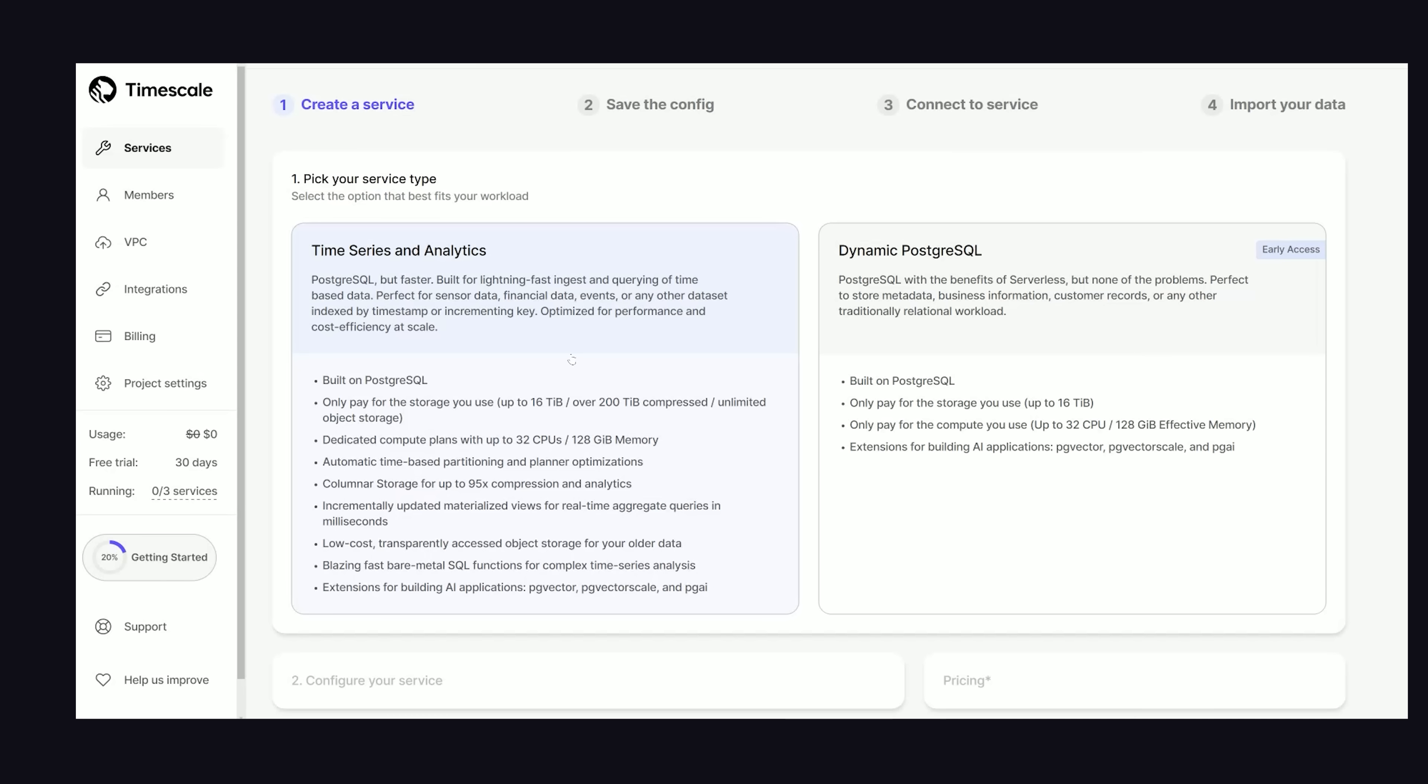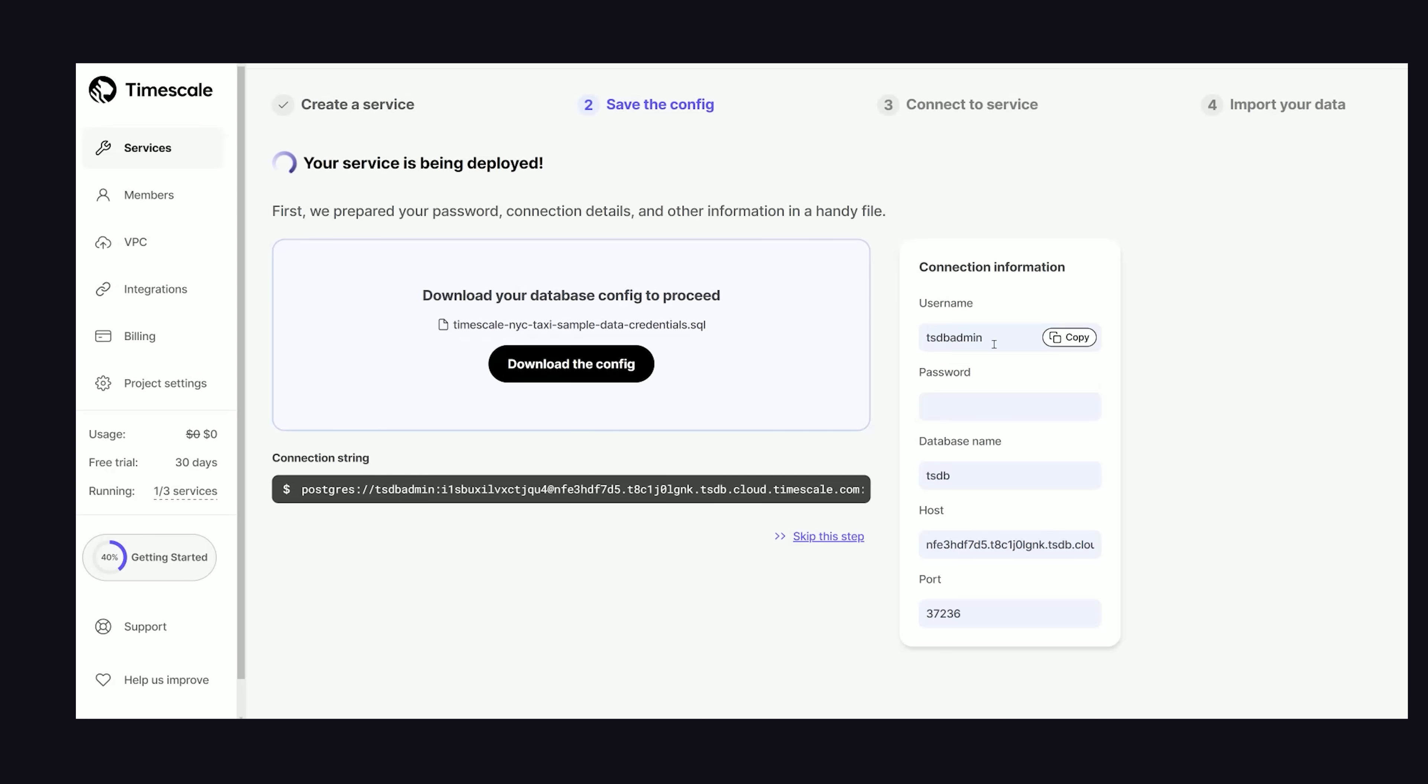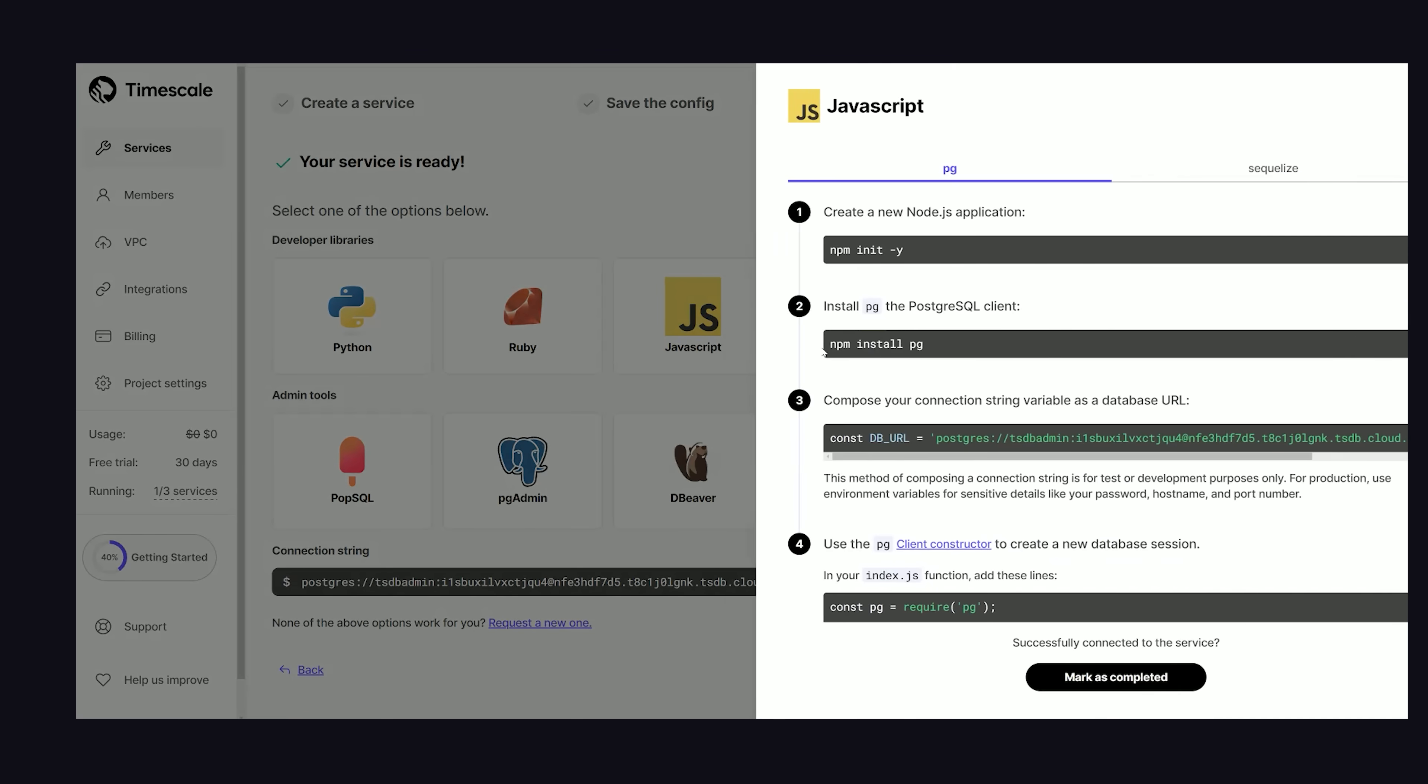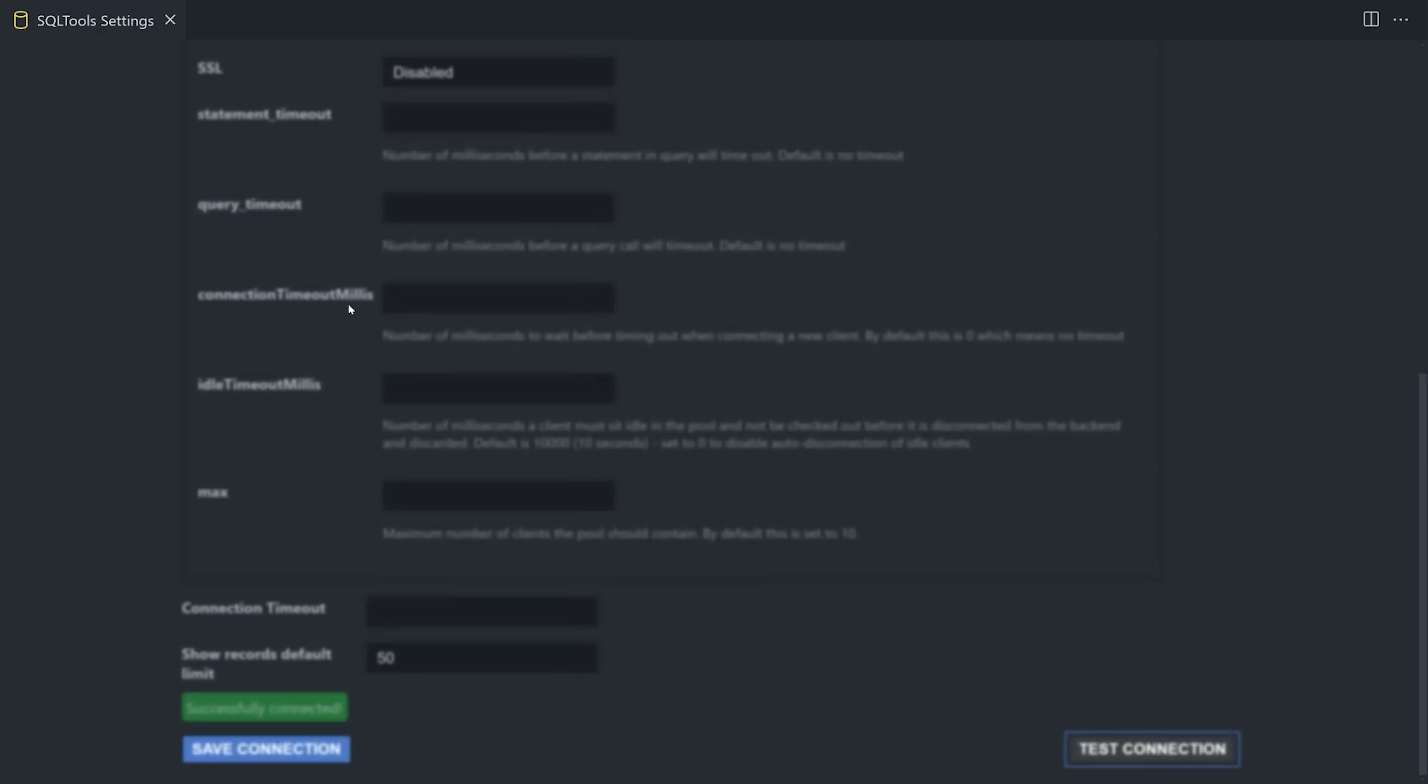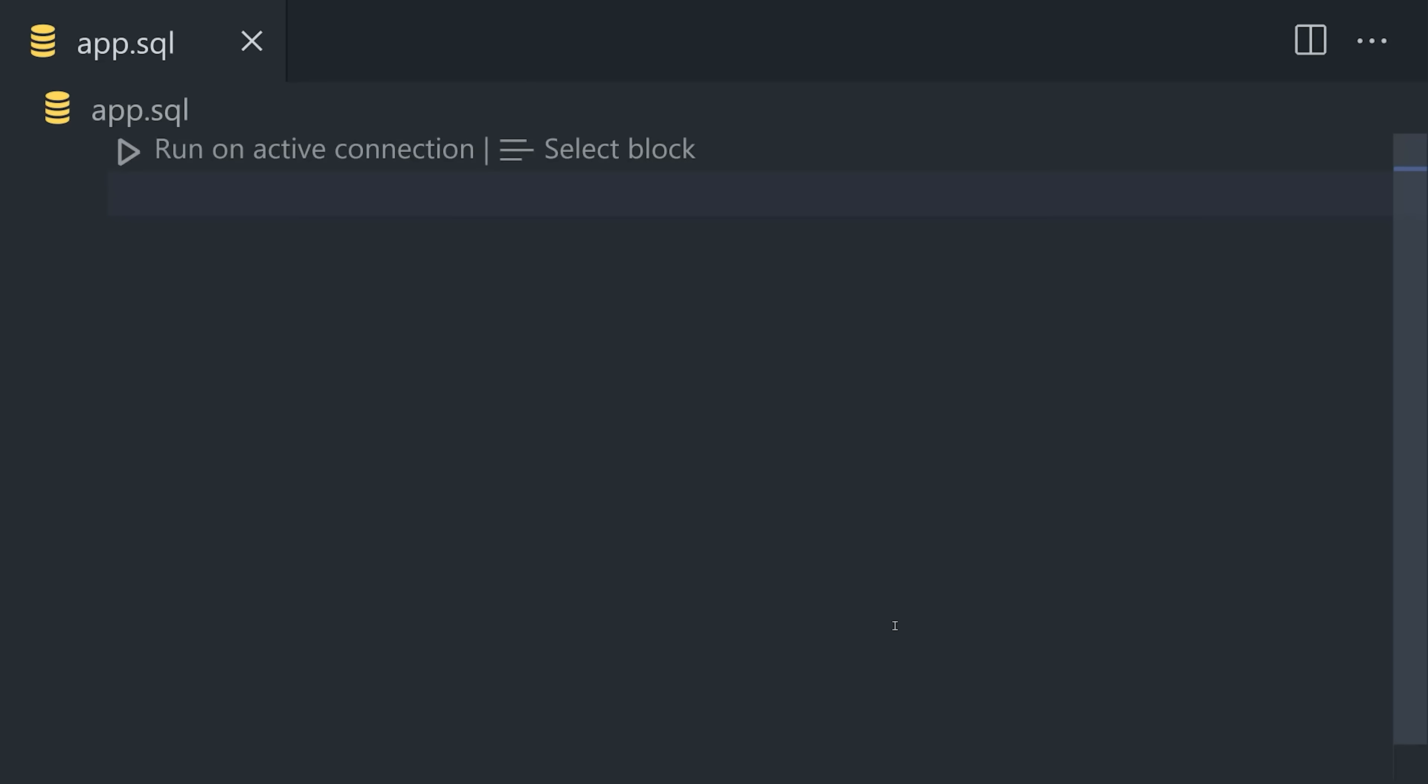First, create a service for free to launch your database and get connection credentials. Then connect to it with your favorite client library, or as I'm doing here, make a connection in your IDE to write raw SQL code.